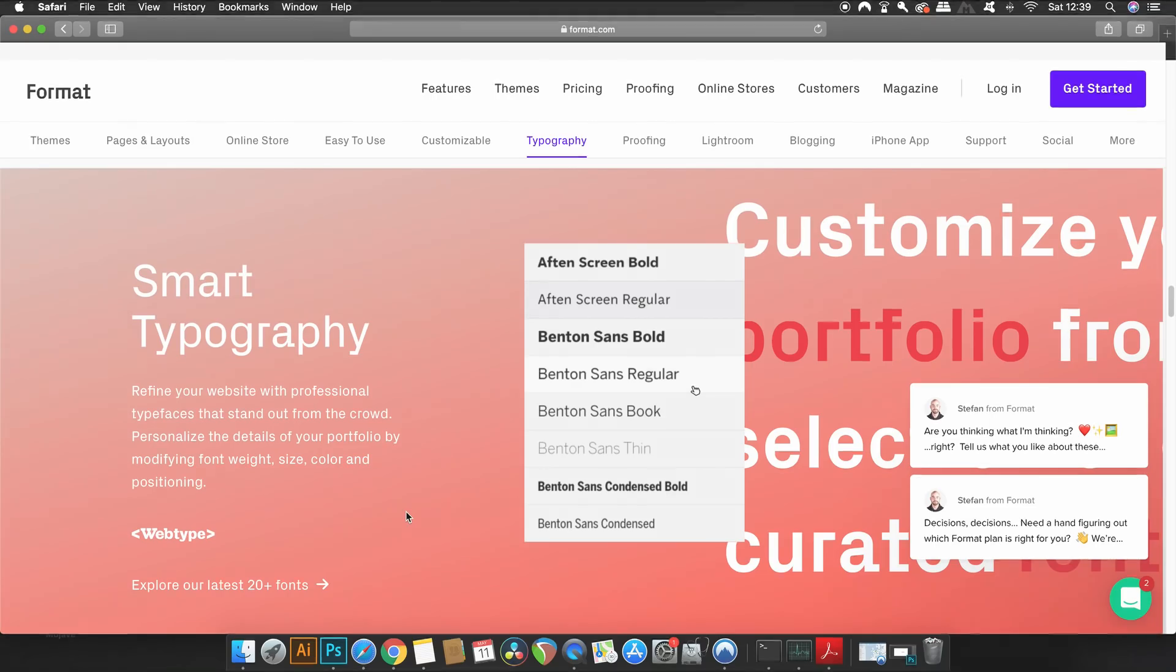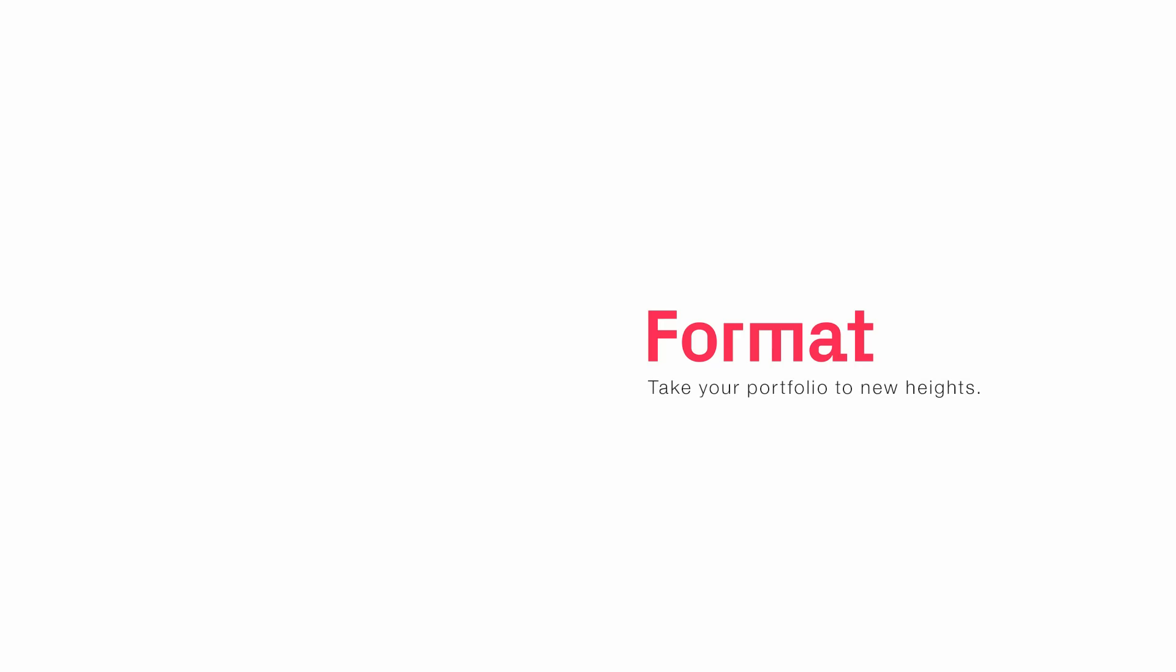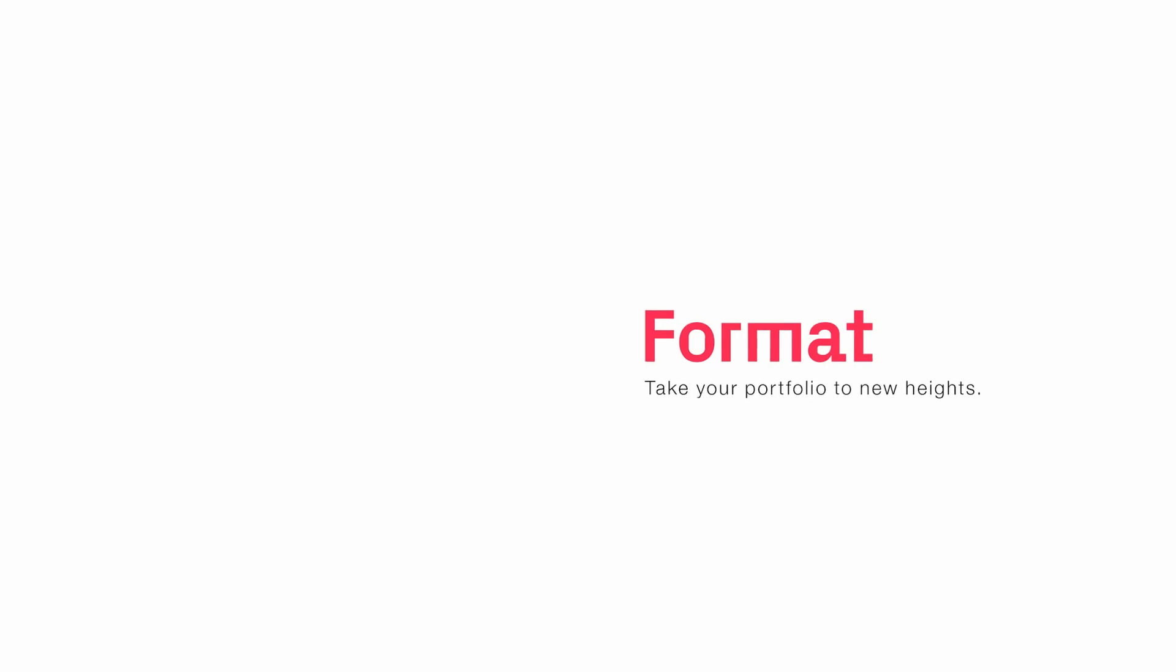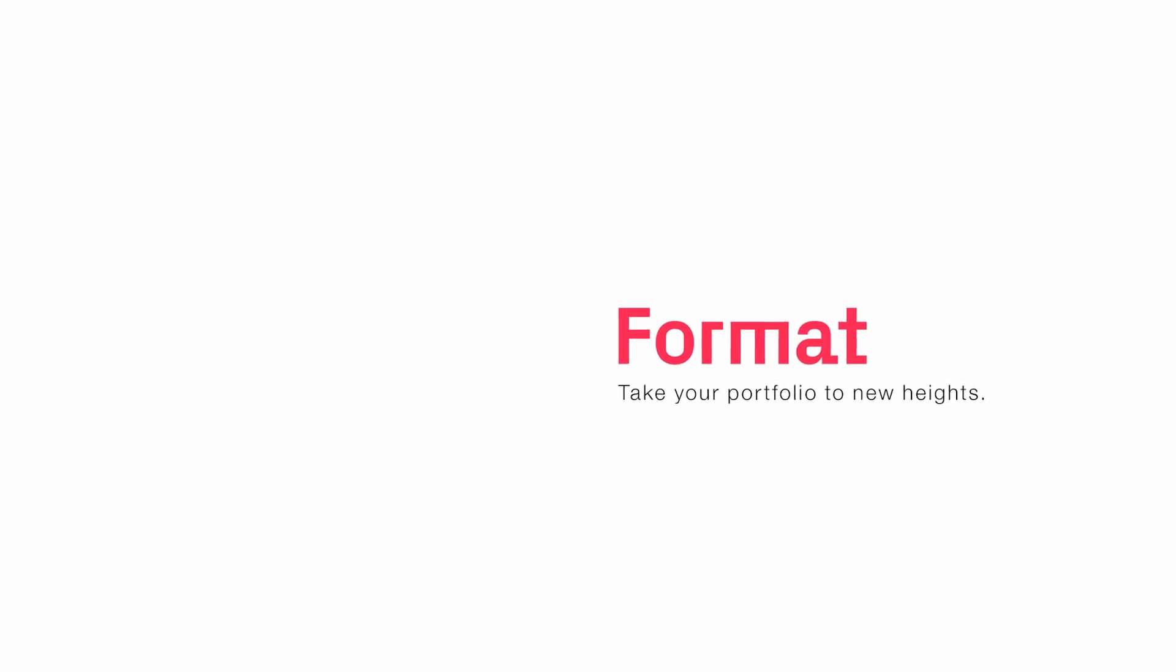So do check out Format, link down below, and see how you can boost your exposure as a graphic designer online with your very own portfolio website.